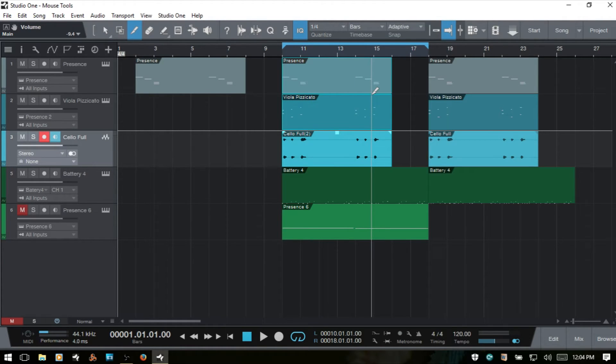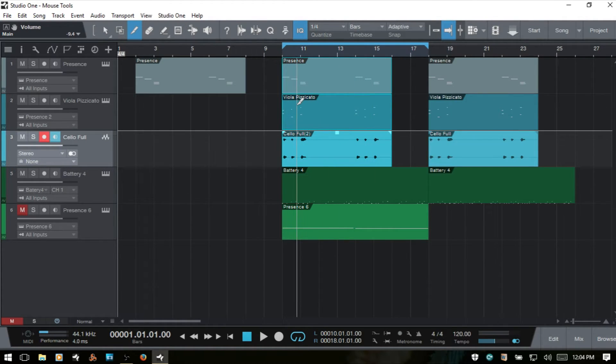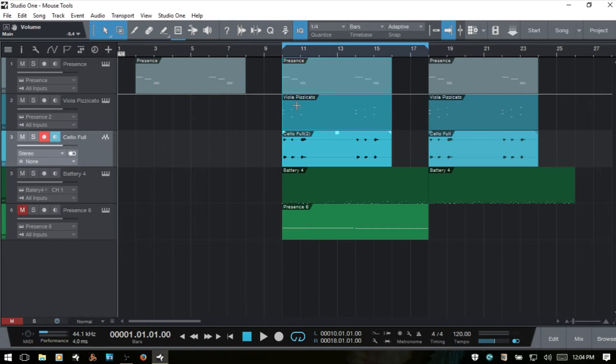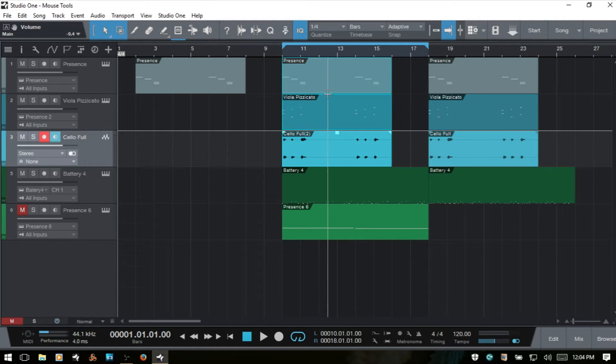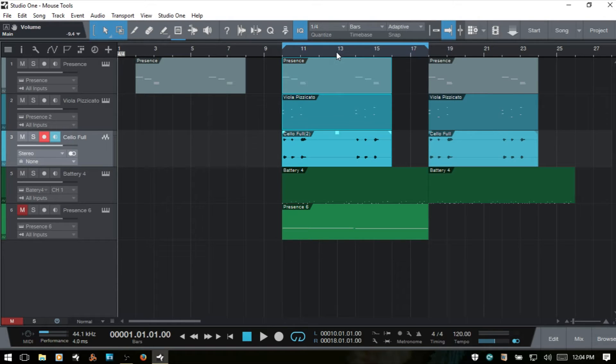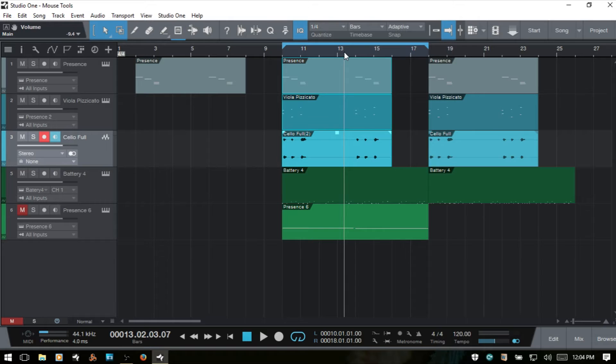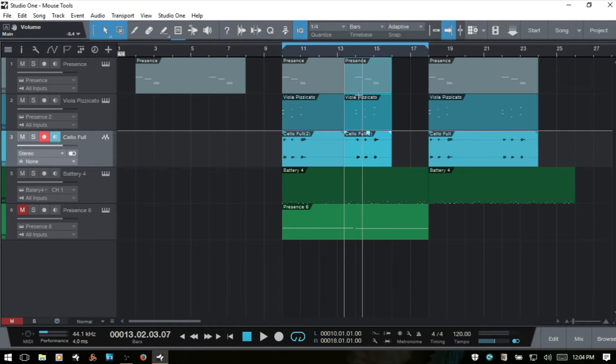I'll Ctrl-Z and put that back. We also have another feature here within Studio One where we don't necessarily need to access the Split Tool every time we want to make a split. We can position our song cursor, say I'll position it here. I can then press Alt-X and create a cut on our selected events that way as well.